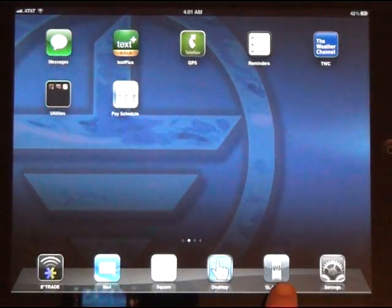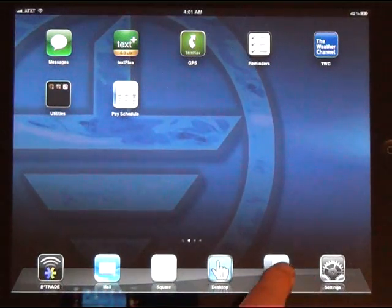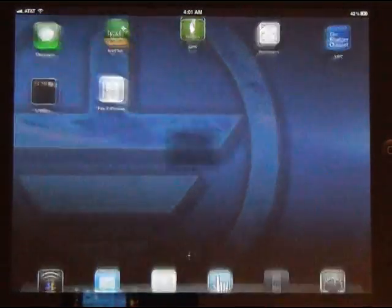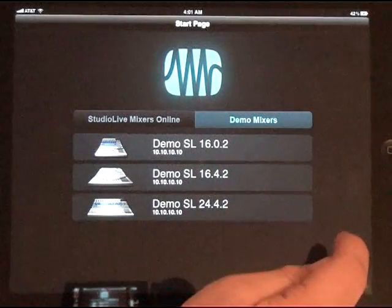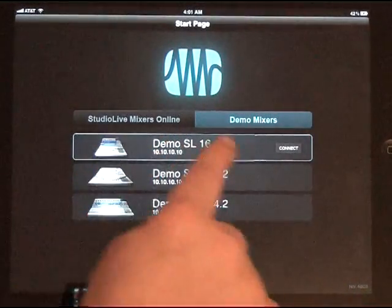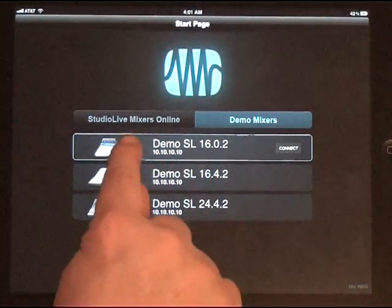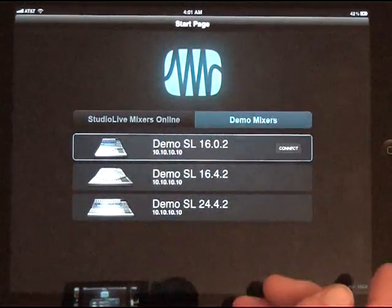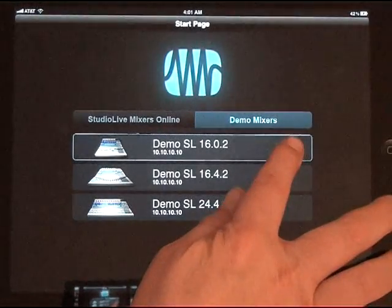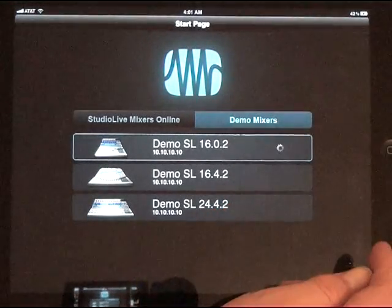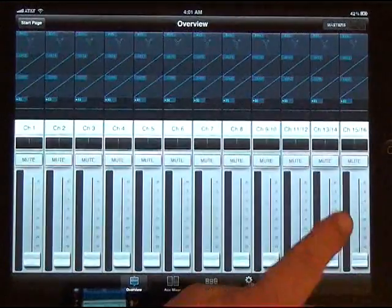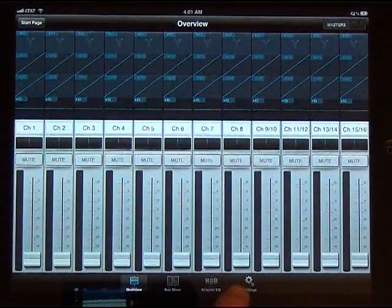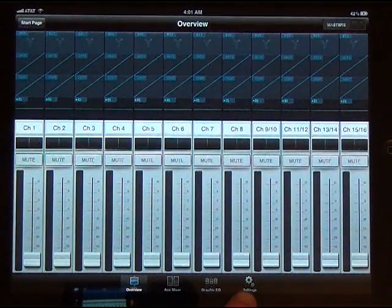Once you've uploaded the new SL Remote app, go in here. I'm going to go to the demo mixers, but yours should show up on the StudioLive mixers online on the left-hand side if you've got it configured correctly. I'm going to push Connect. New feature over on your right-hand side: you'll see Settings. Just click on Settings.